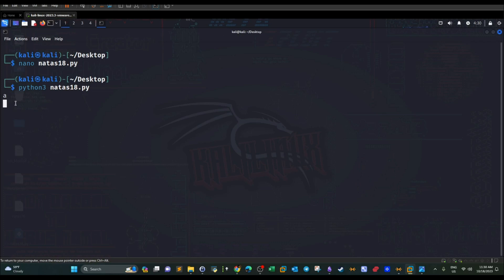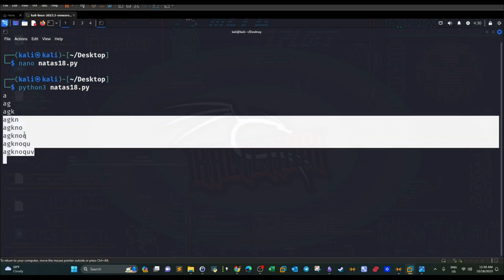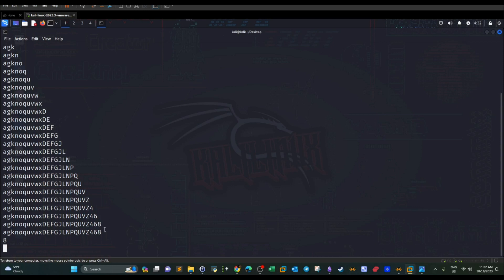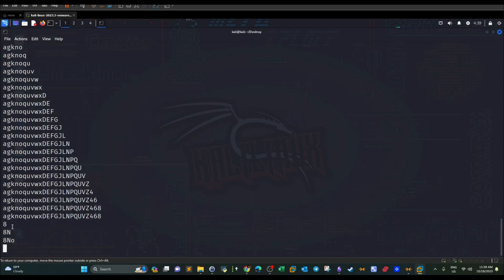Running the script, we start guessing the correct characters that compose the password. The characters appearing in the output are part of the password, though they don't yet reflect the correct order — that's what the first loop is doing. We encounter a connection reset error at one point, but the script continues finding the correct character ordering.